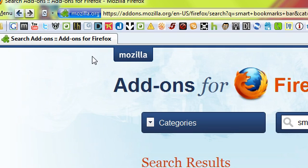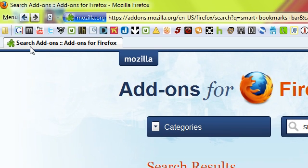Hi guys, in this video tutorial I'll be showing you how you can get icons only in the Firefox Bookmark toolbar.